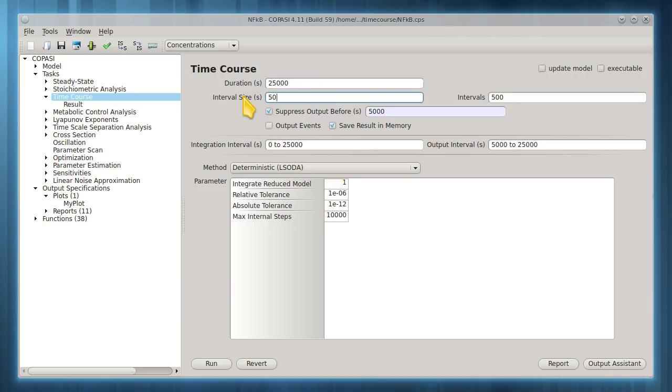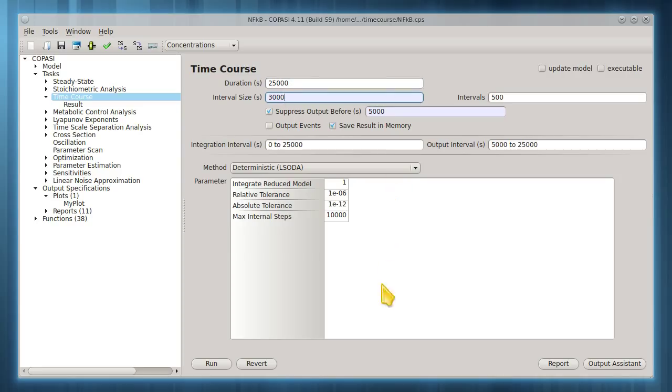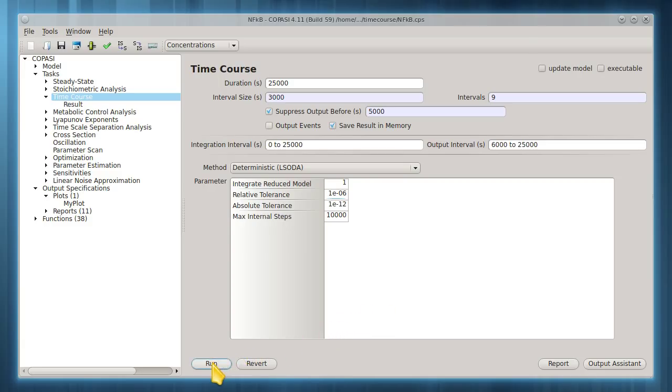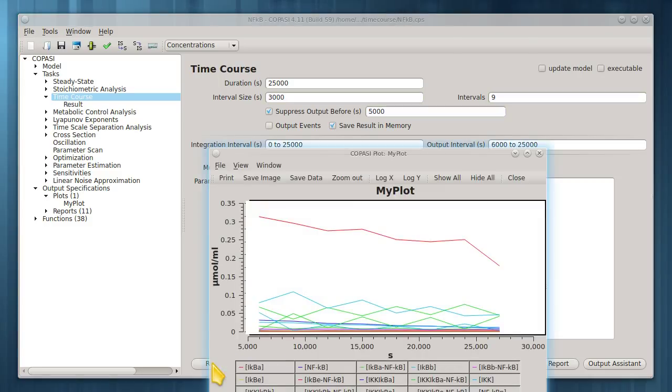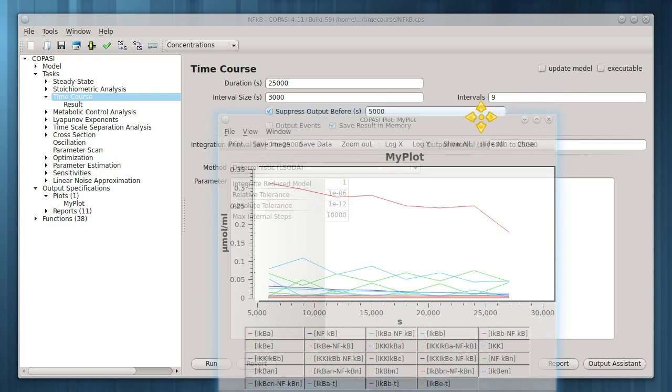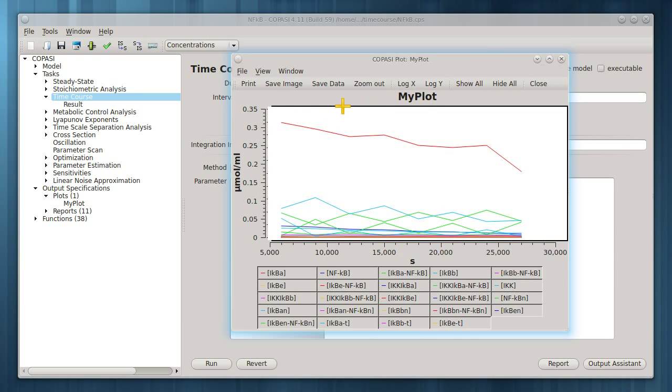We can also set the interval size directly and indirectly by choosing the number of intervals. A larger interval will reduce the number of samplings for output and speed up the run. But this will come with the cost of plot smoothness or even missing important transient features like oscillations.